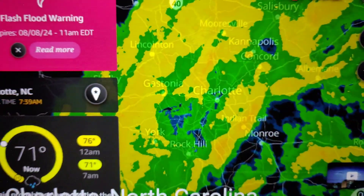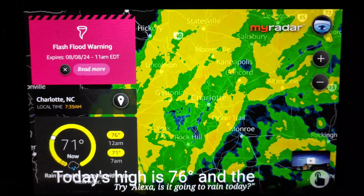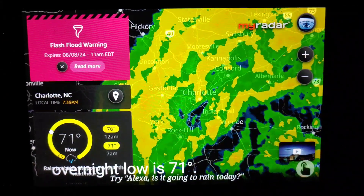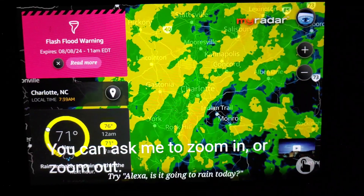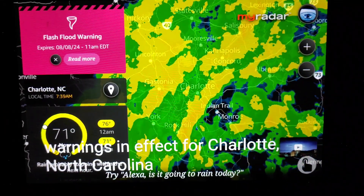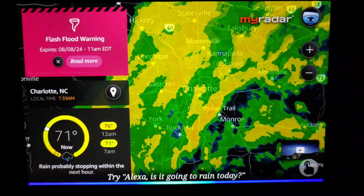Echo. Load my radar. Here is your forecast for Charlotte, North Carolina. It is currently 71 degrees and rain showers. Today's high is 76 degrees and the overnight low is 71 degrees. You can ask me to zoom in or zoom out. There are currently multiple warnings in effect for Charlotte, North Carolina. Echo. Zoom out.